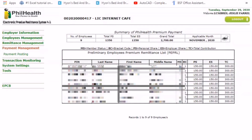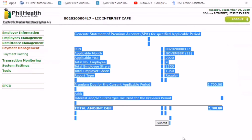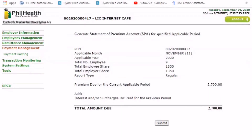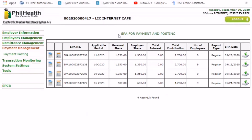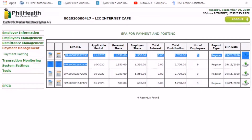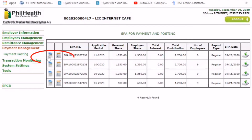Click on the PPPS option. The SPA will appear on your screen. Double-check the applicable month — that's important. Once you're sure there are no more changes, you can submit it. Then click print SPA. You need the printout to pay at PhilHealth's partner institutions.